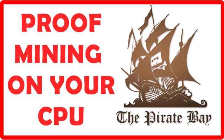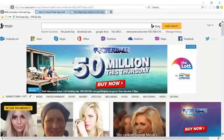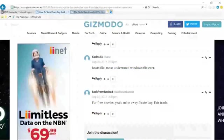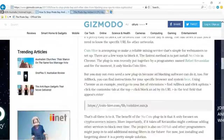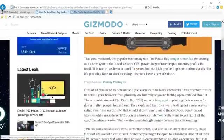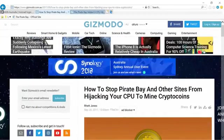I read an article on Gizmodo website regarding The Pirate Bay using your CPU to mine for Monero cryptocurrencies, and I wanted to see if it is true. So here is a video of my demonstration of proof that it is true.